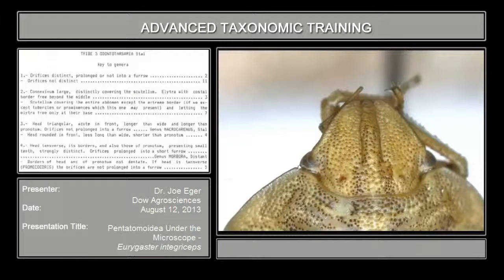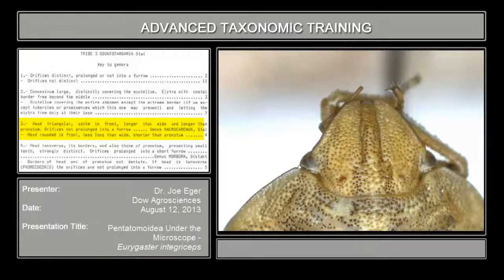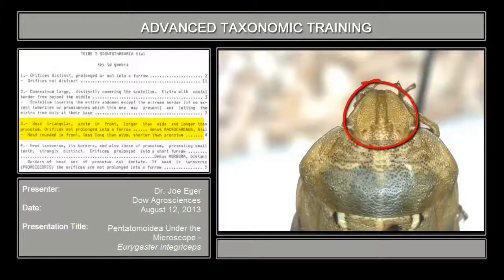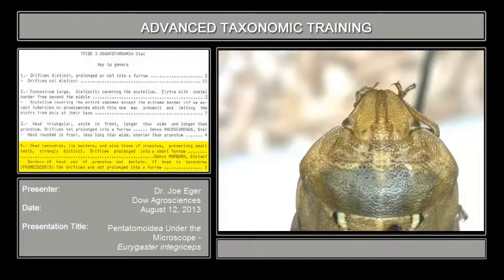Couplet number three: head triangular, acute in front, longer than wide, and longer than pronotum; orifices not prolonged into a furrow. You saw a minute ago the furrow associated with the orifice. This head is somewhat triangular, but it's not acute in front — it's pretty much rounded in front. And it's clear that the head is not longer than the pronotum; it's much shorter than the pronotum. So this is not Macrocarinus, and we go on to couplet four.